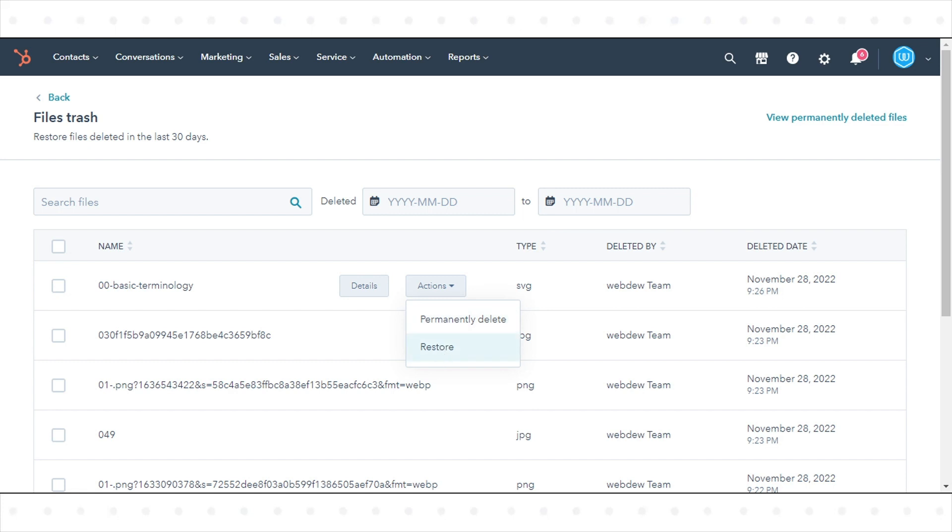To permanently delete an individual file, hover over the file and click Actions and click Permanently Delete. That's how you can archive, delete or restore your files in HubSpot.